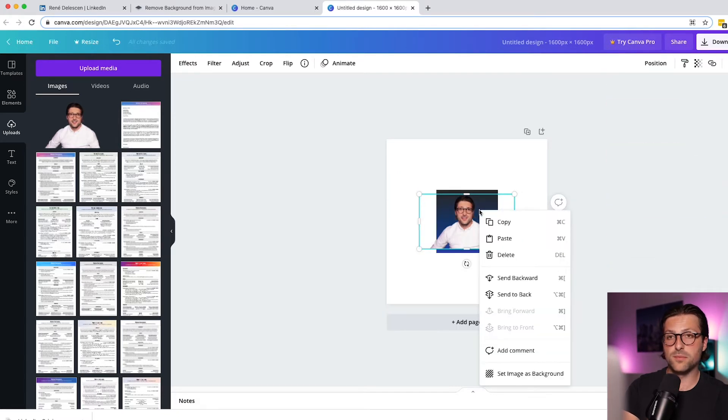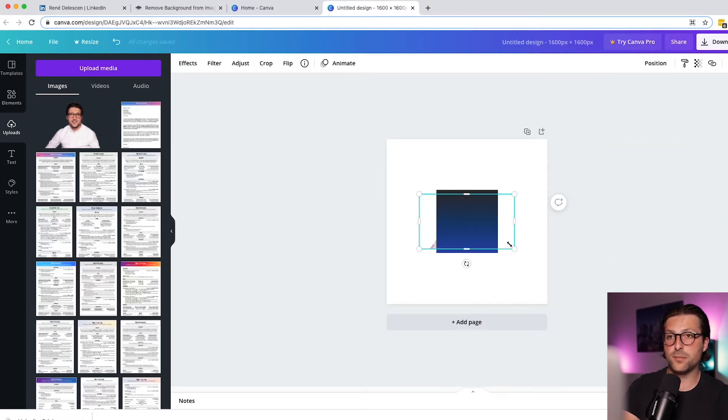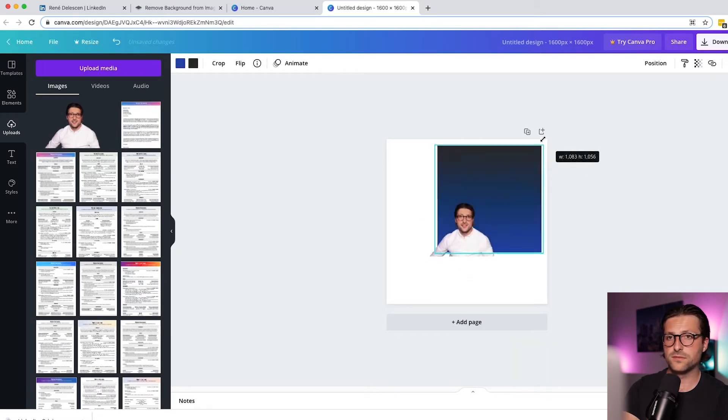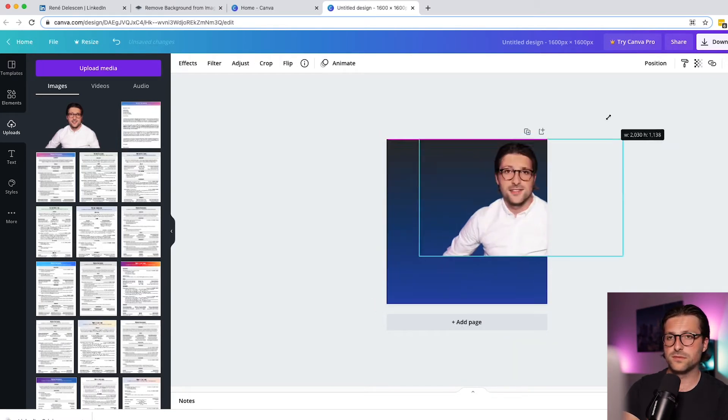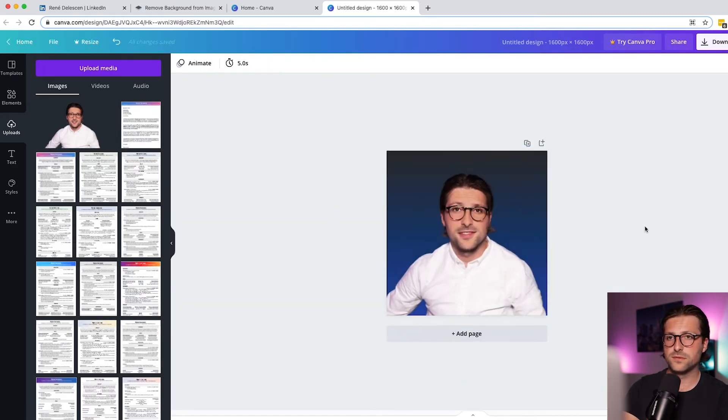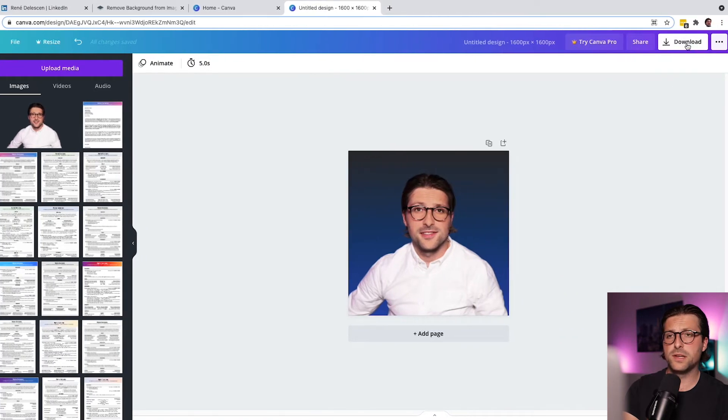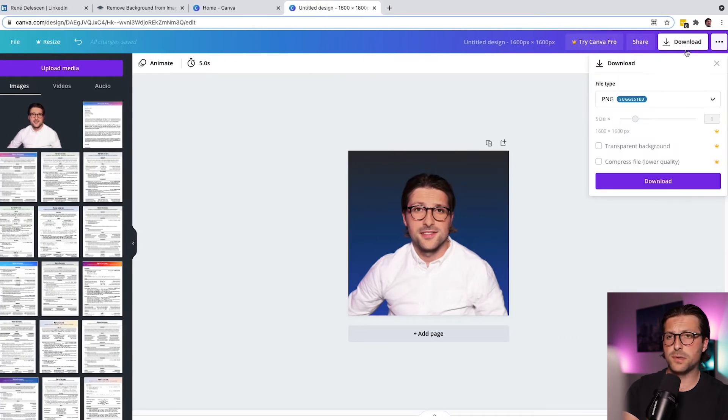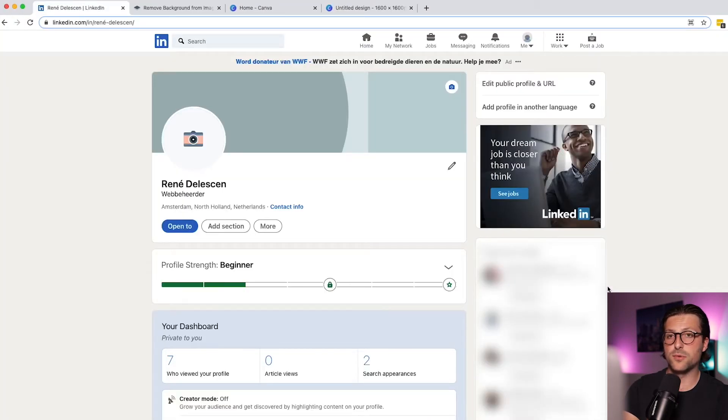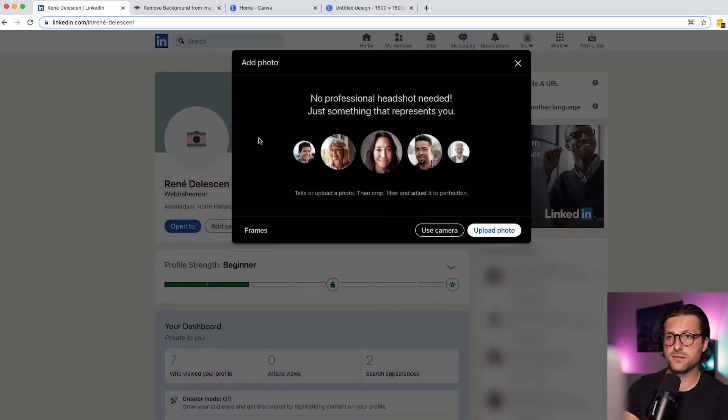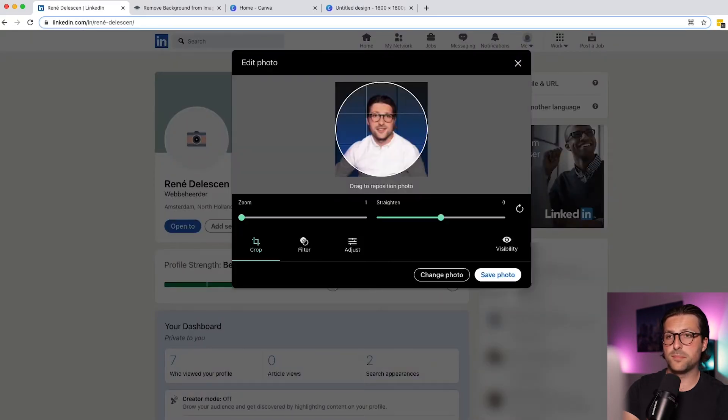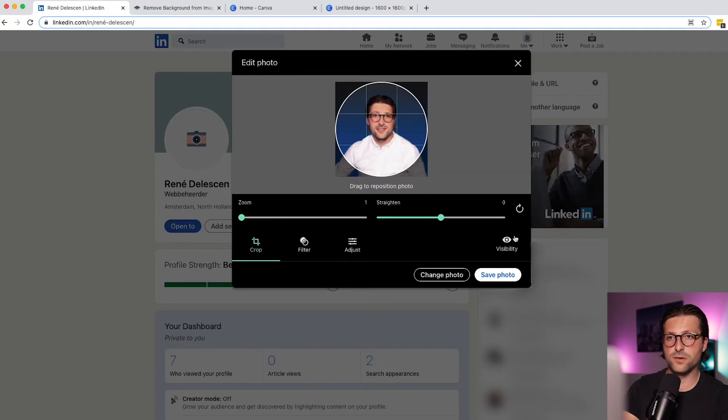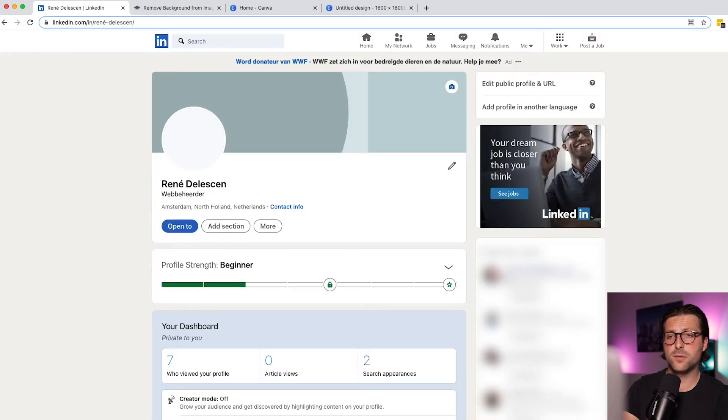After that we include our transparent picture. Now if you right mouse click, you can choose whether to bring a certain shape or background to the front and vice versa. Alright, that looks fine and then we download it as a PNG file. Go to the LinkedIn profile page, click right here and upload the picture. Save the photo and there we go.